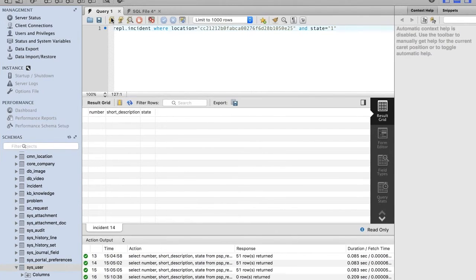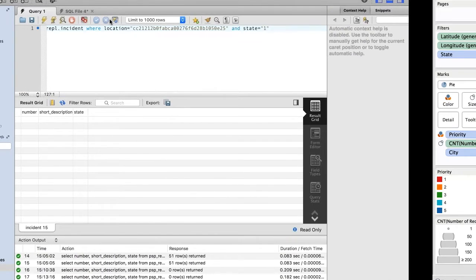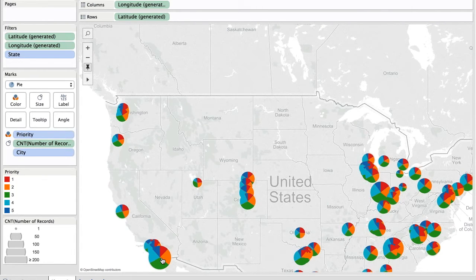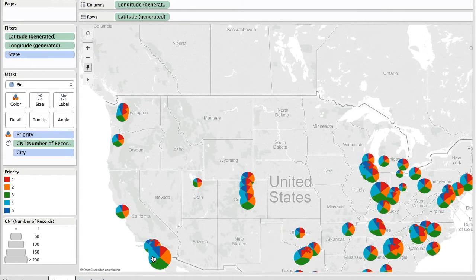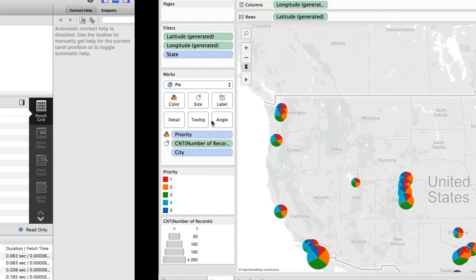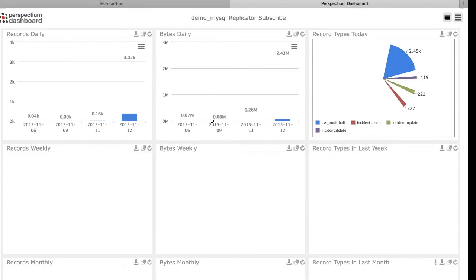We'll also be taking a look at the MySQL database using Workbench. I have a SQL query showing incidents in the location of Billings, Montana with a state of open — and currently we have none in the MySQL database. Finally, in Tableau, we have a heat map of the United States with incidents overlaid based on geographic location. We can see quite a few incidents based in San Diego and around the eastern part of the United States, but none in Montana — Montana is pretty quiet right now.